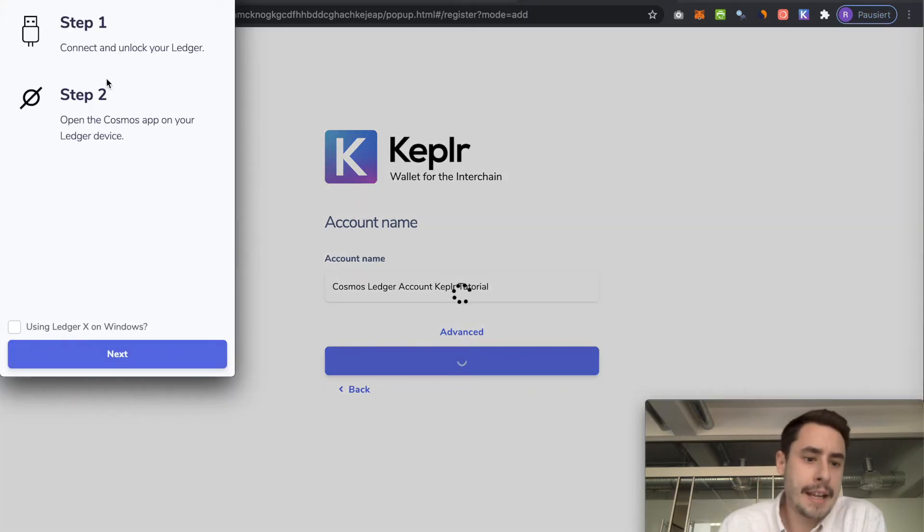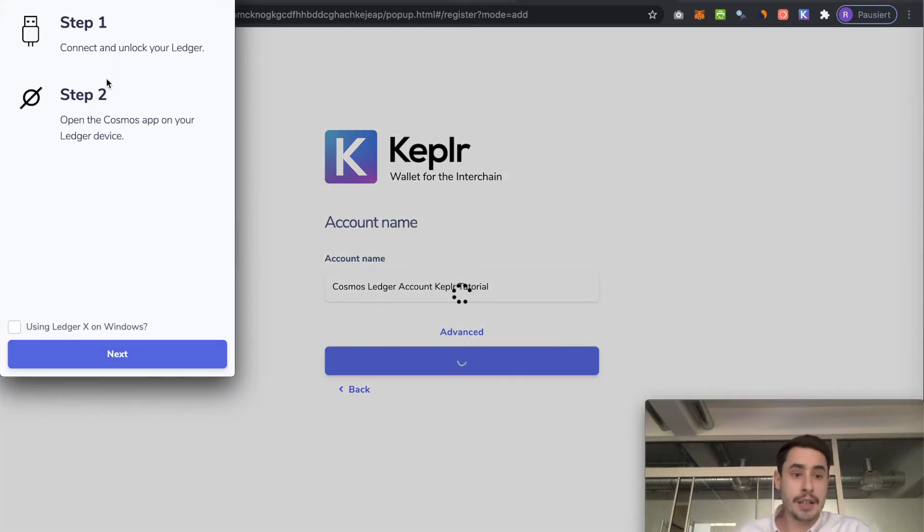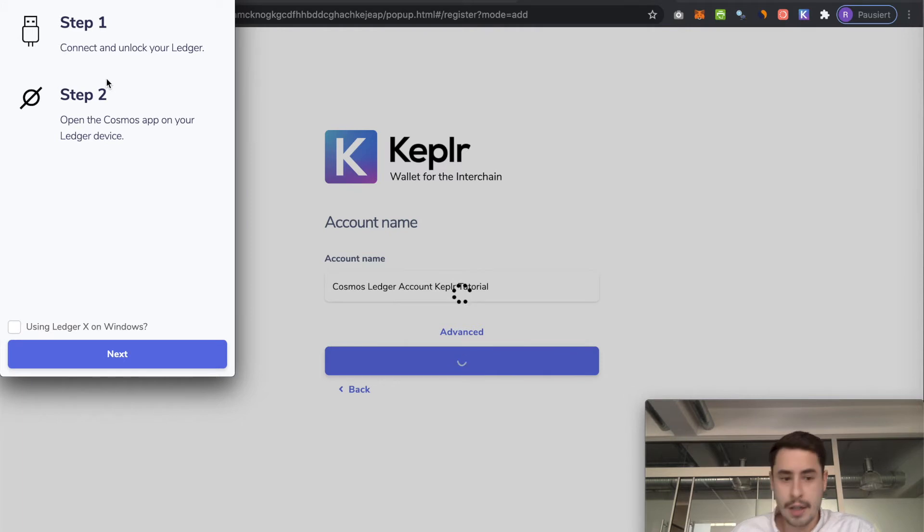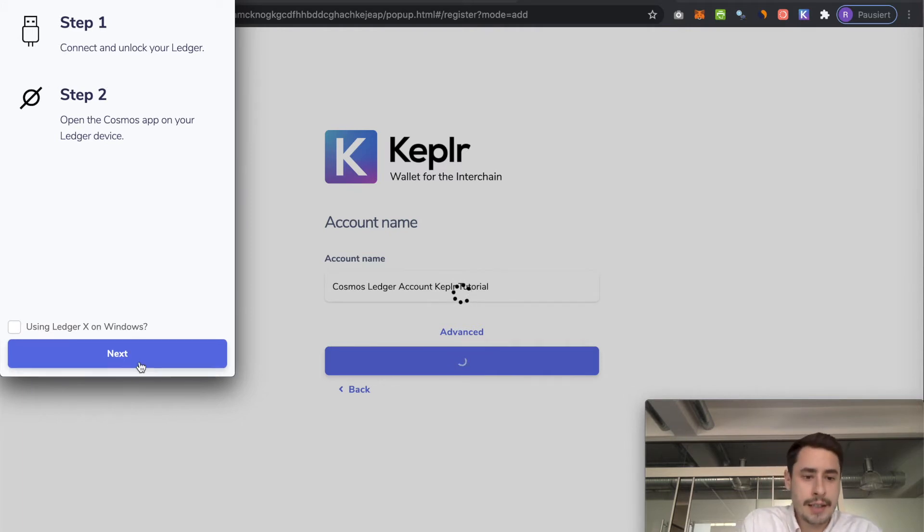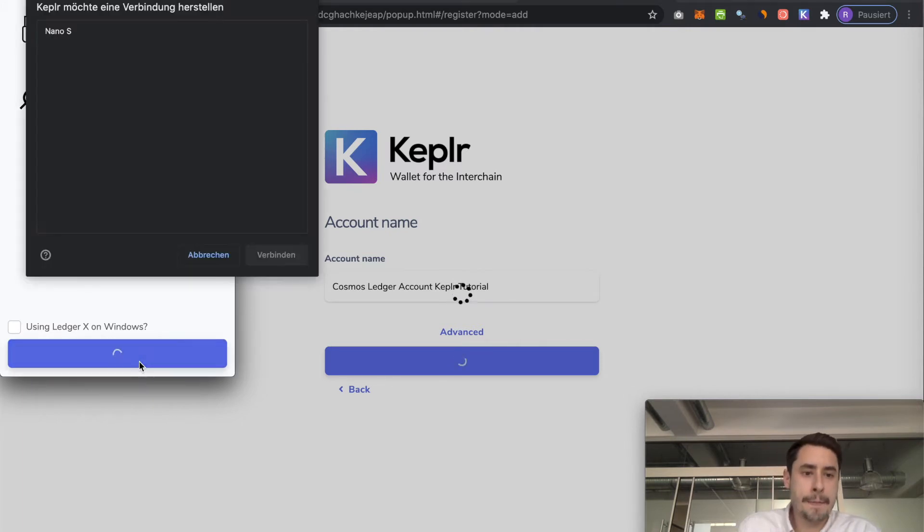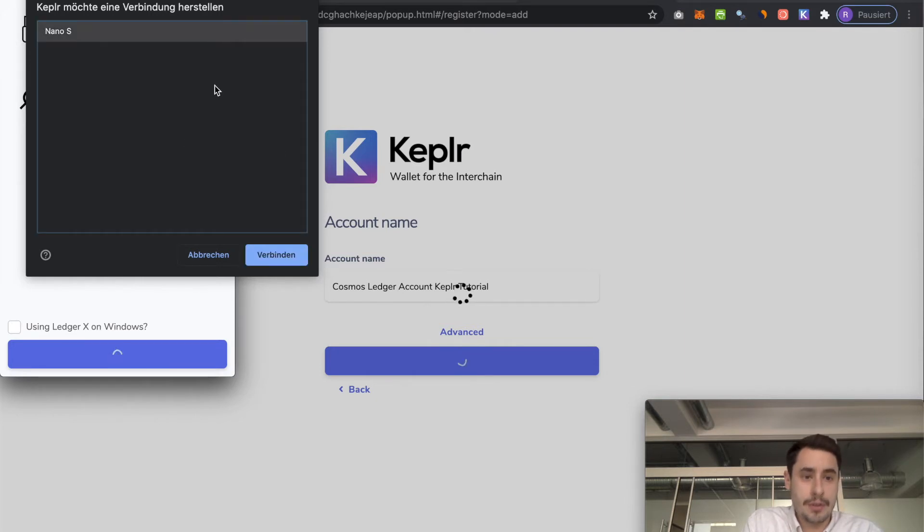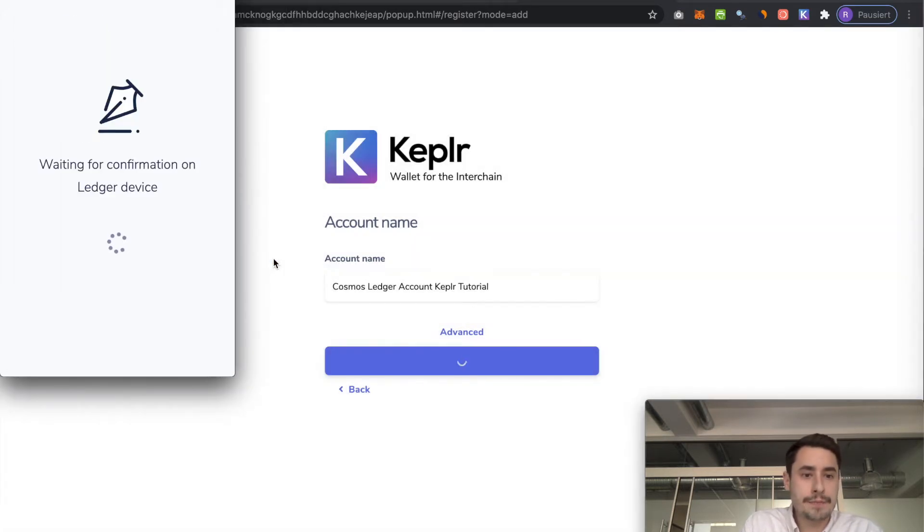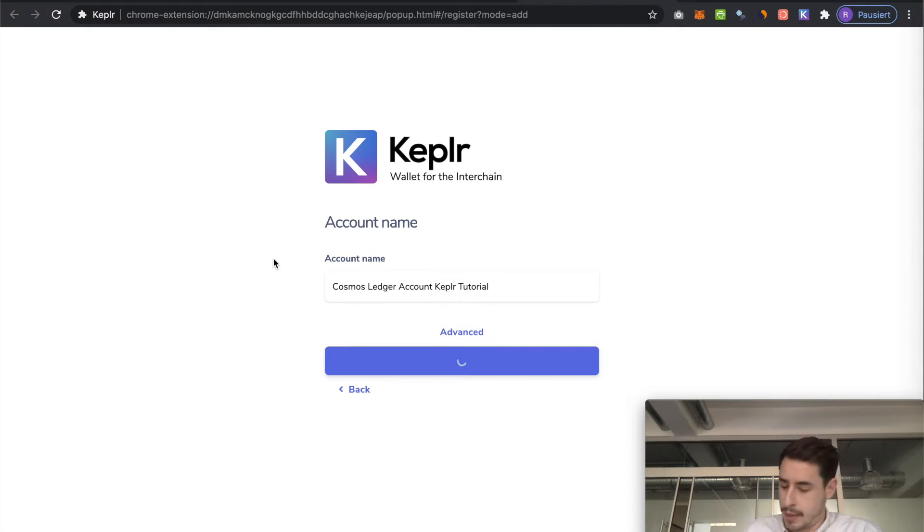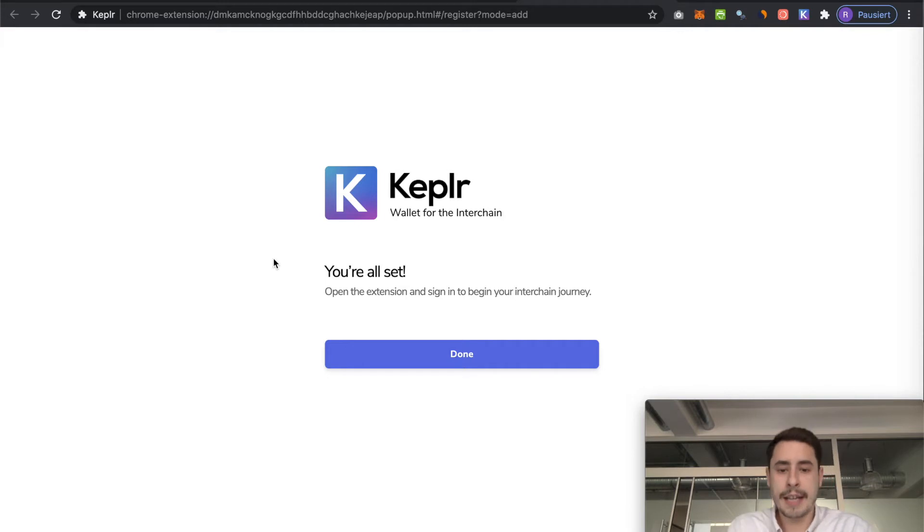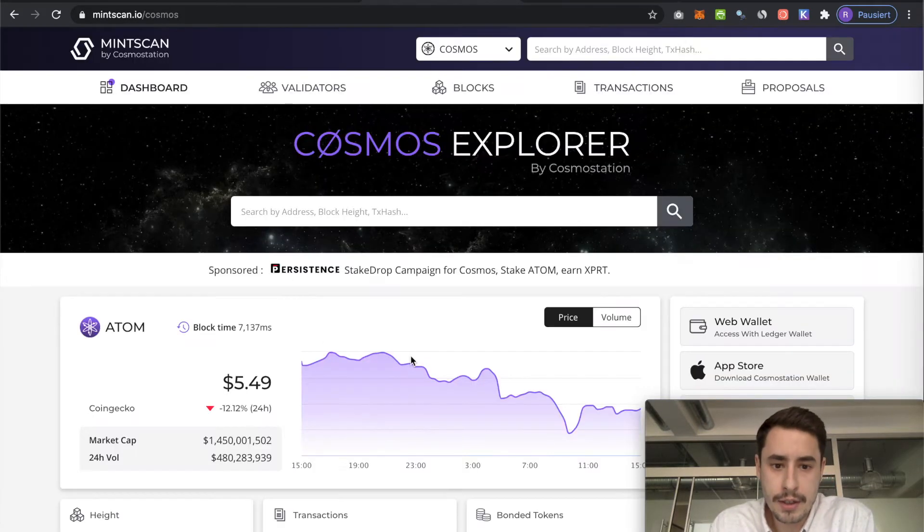And then you're asked to plug in your ledger, unlock it and open the Cosmos app, which I did. And once you have done so, you can click next. Then usually your browser asks you for this connection. You do this and then it's waiting on your ledger. It's connected. You hit done.